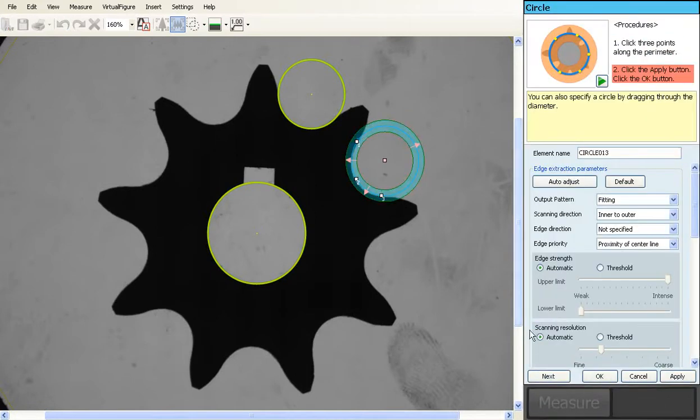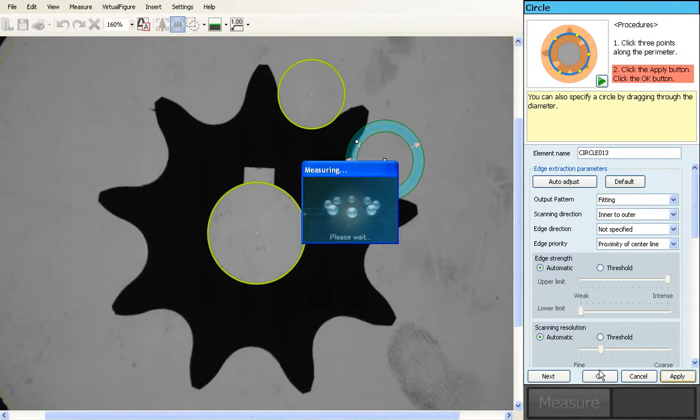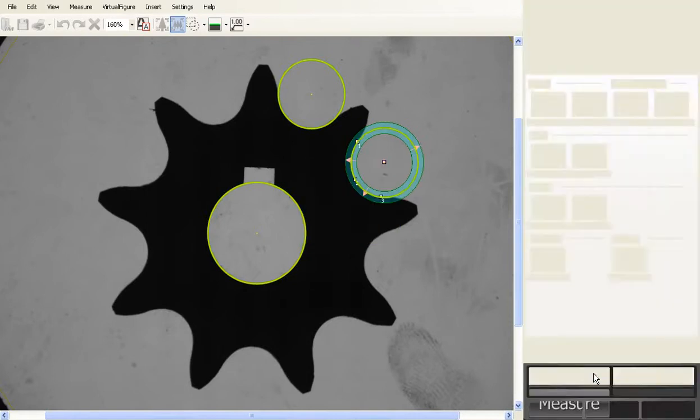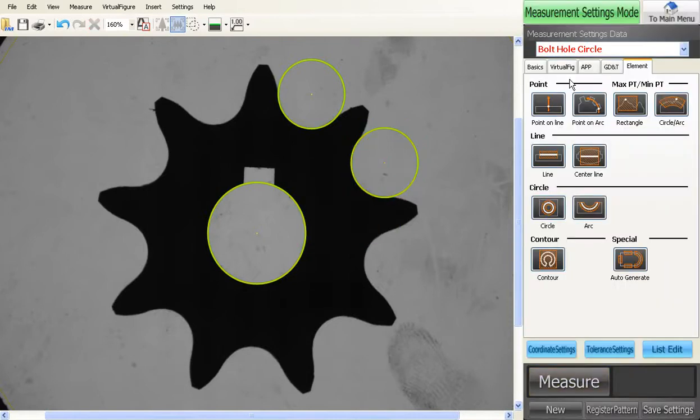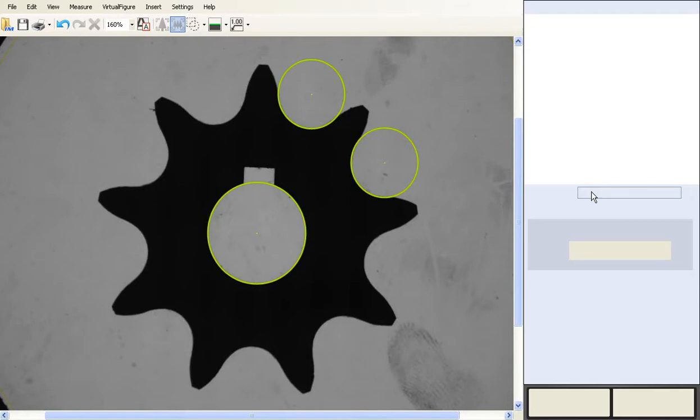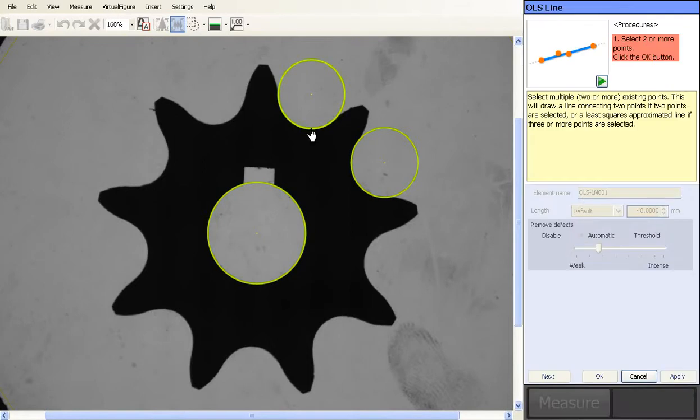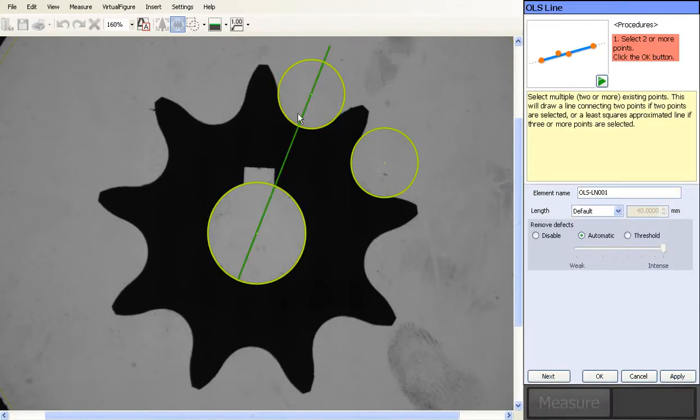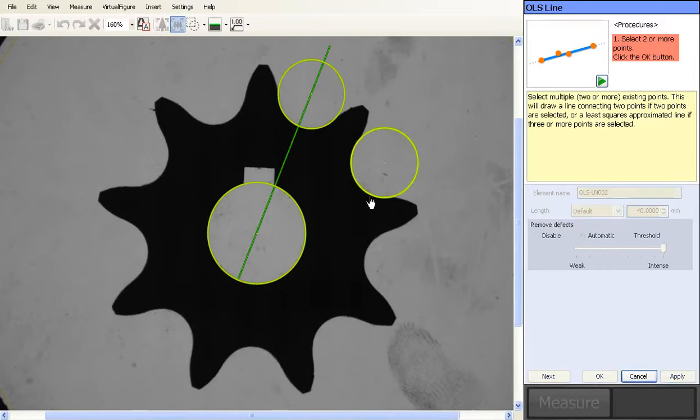Under your virtual figures, your OLS line will allow you to click on the circle, click on the center, drop in a line that goes between those two. Select next again, click on the circle, click on the center, drop in a line.